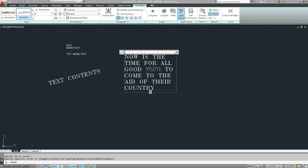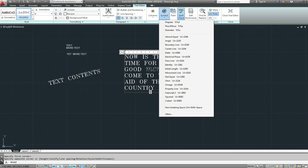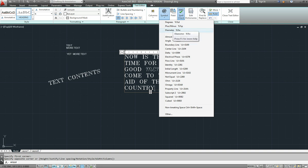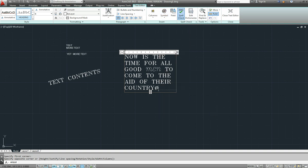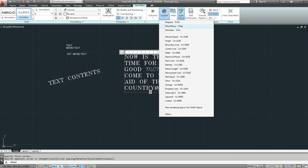So in multi-line text we can get to that through symbols. They're conveniently placed up the top here: degrees, plus and minus, and diameter. So we can actually insert those by just clicking on it.